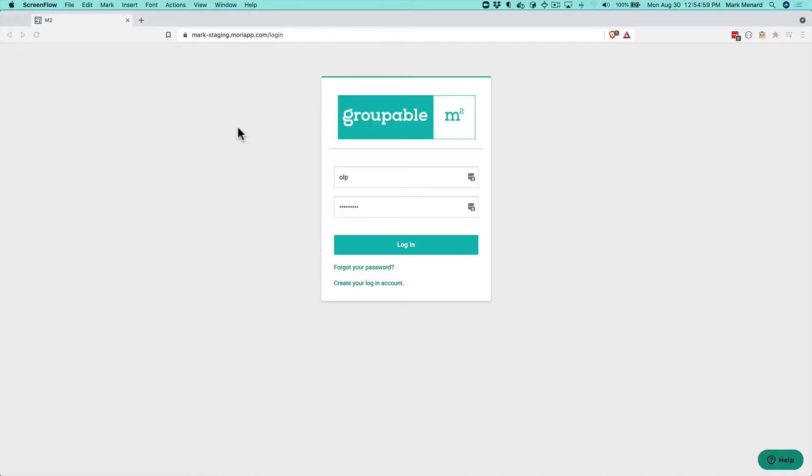Hi Groupies, this is Mark from Groupable. Today we're going to go over how to record payments from members and non-members.